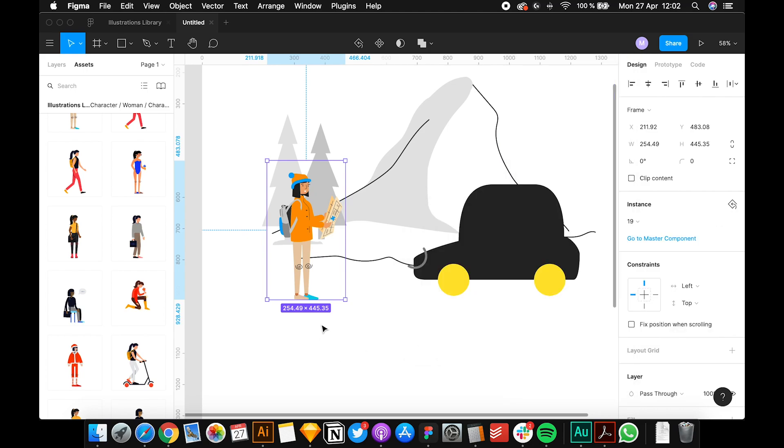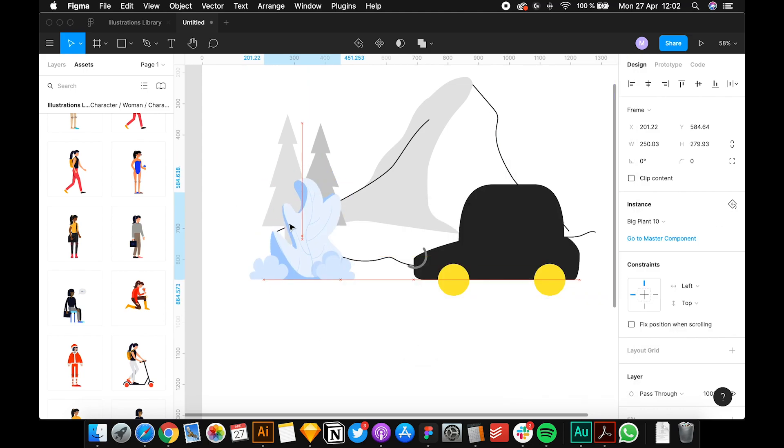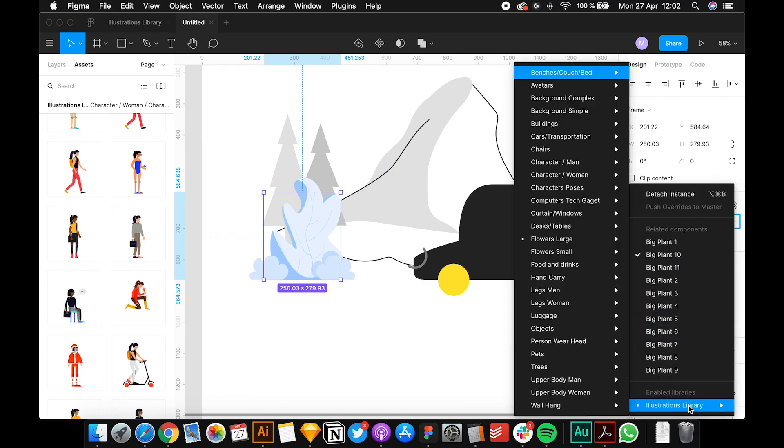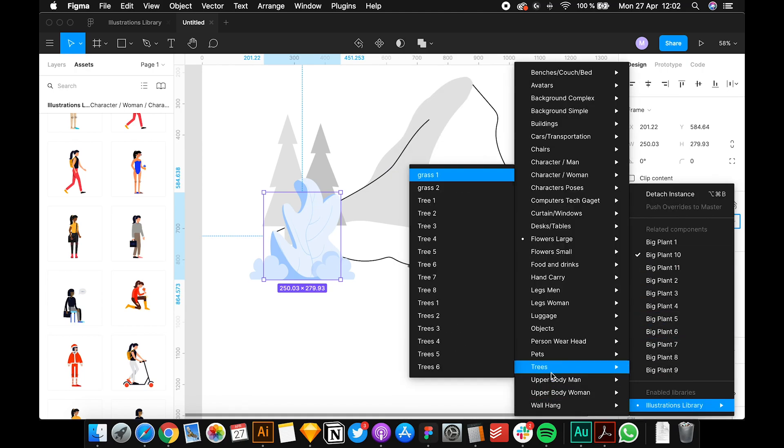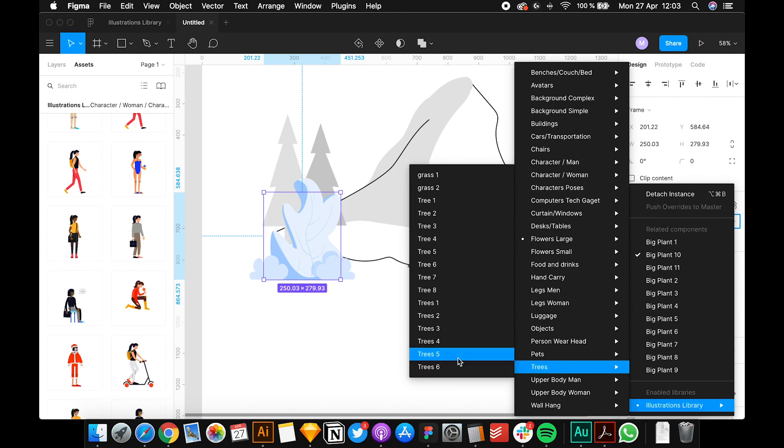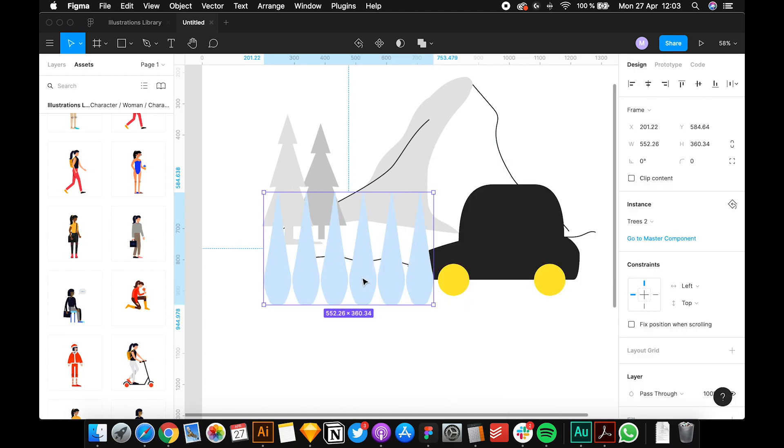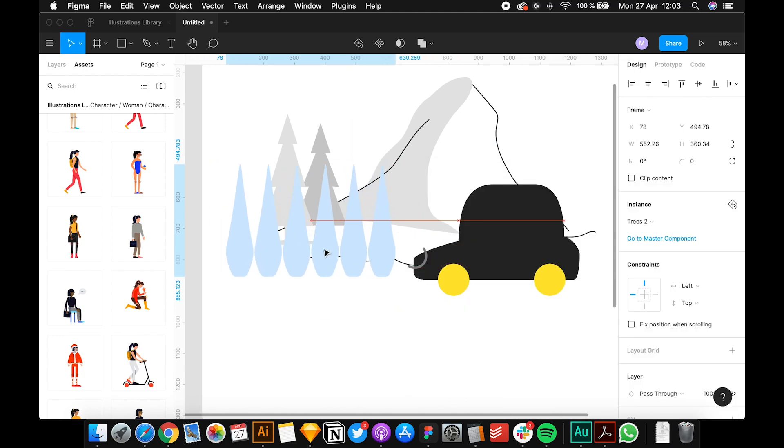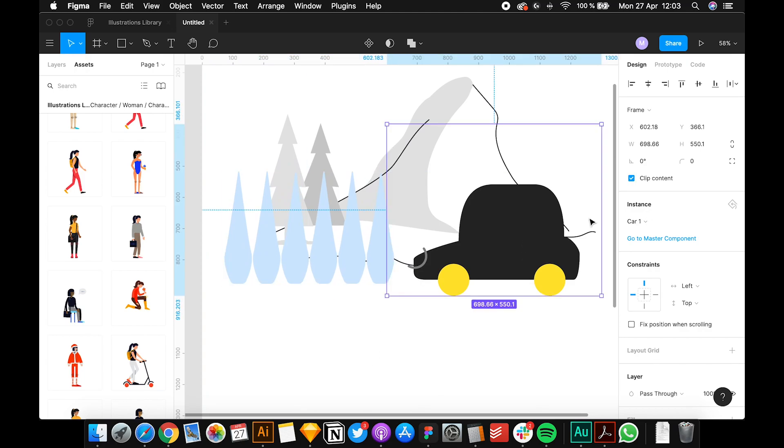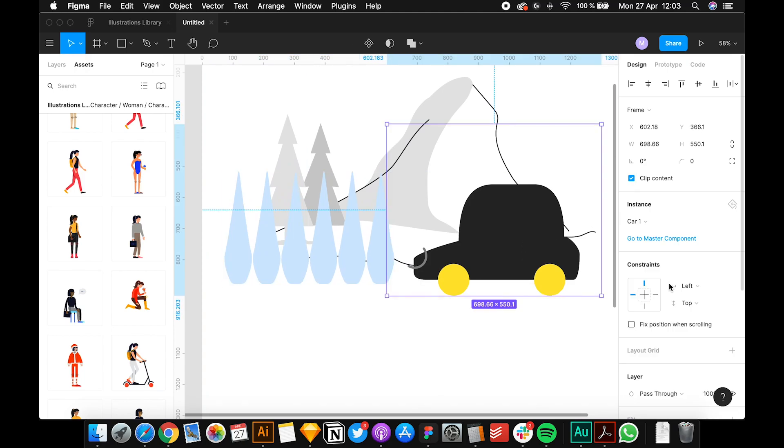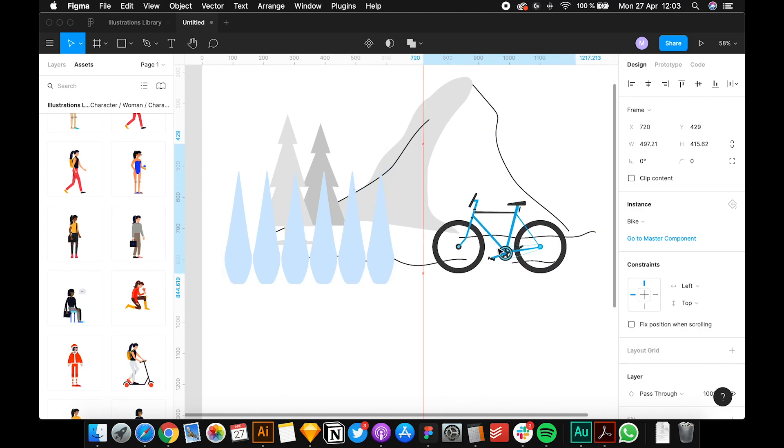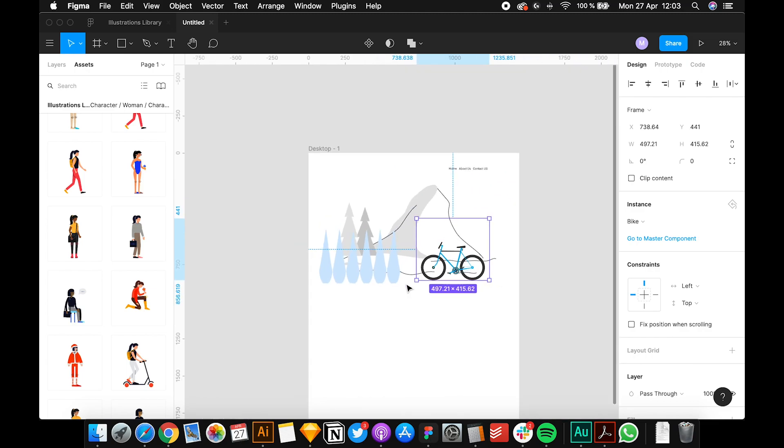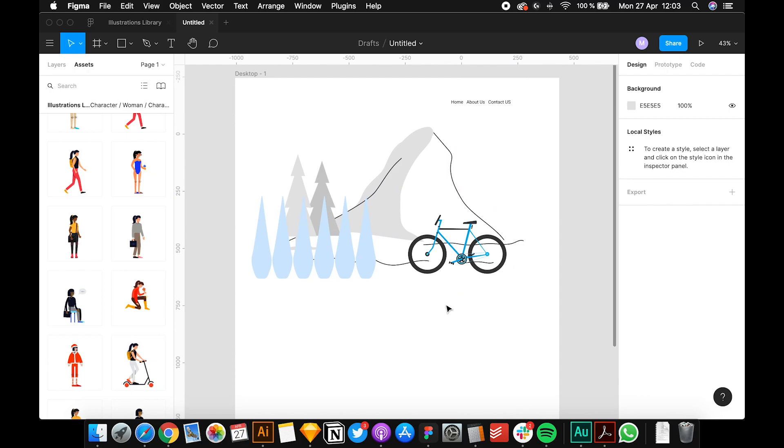Or maybe you want another thing, like you want more trees in the view. You pick more trees to put in your site. Or you don't want a car, maybe you want a bike instead.